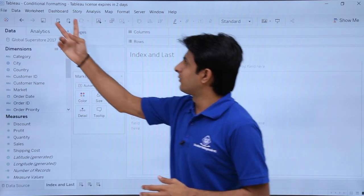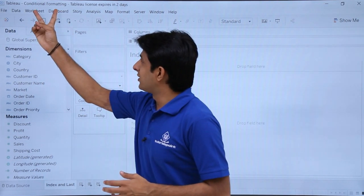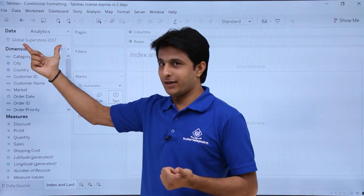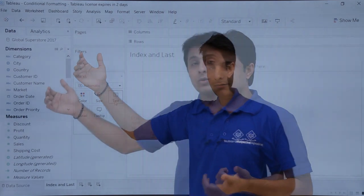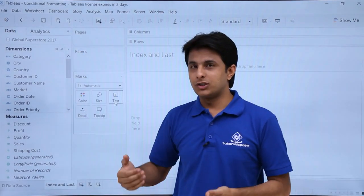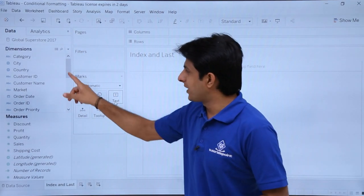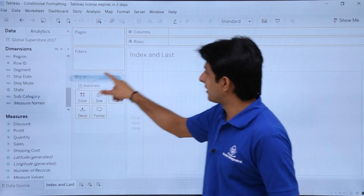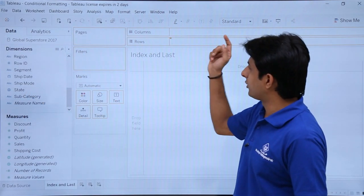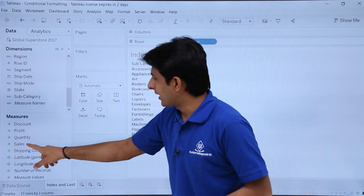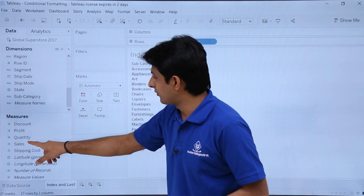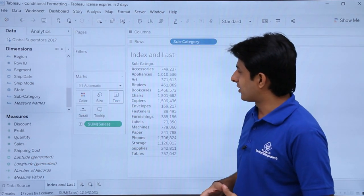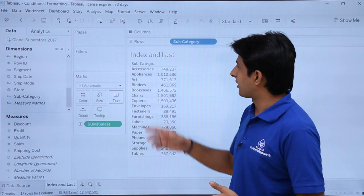I'm working in the workbook named Conditional Formatting Databases Global Superstore 2017. You can download this workbook below this video. I'll create a subcategory and put it into the rows, then pick up Sales and drop it into the text part.